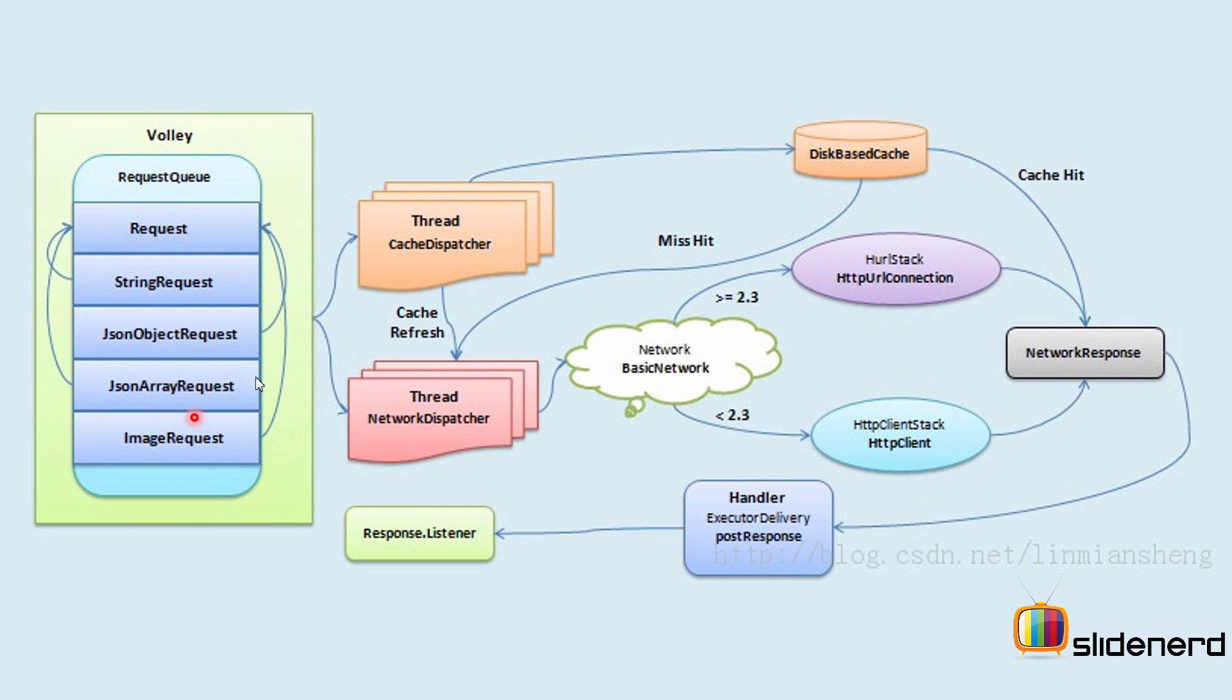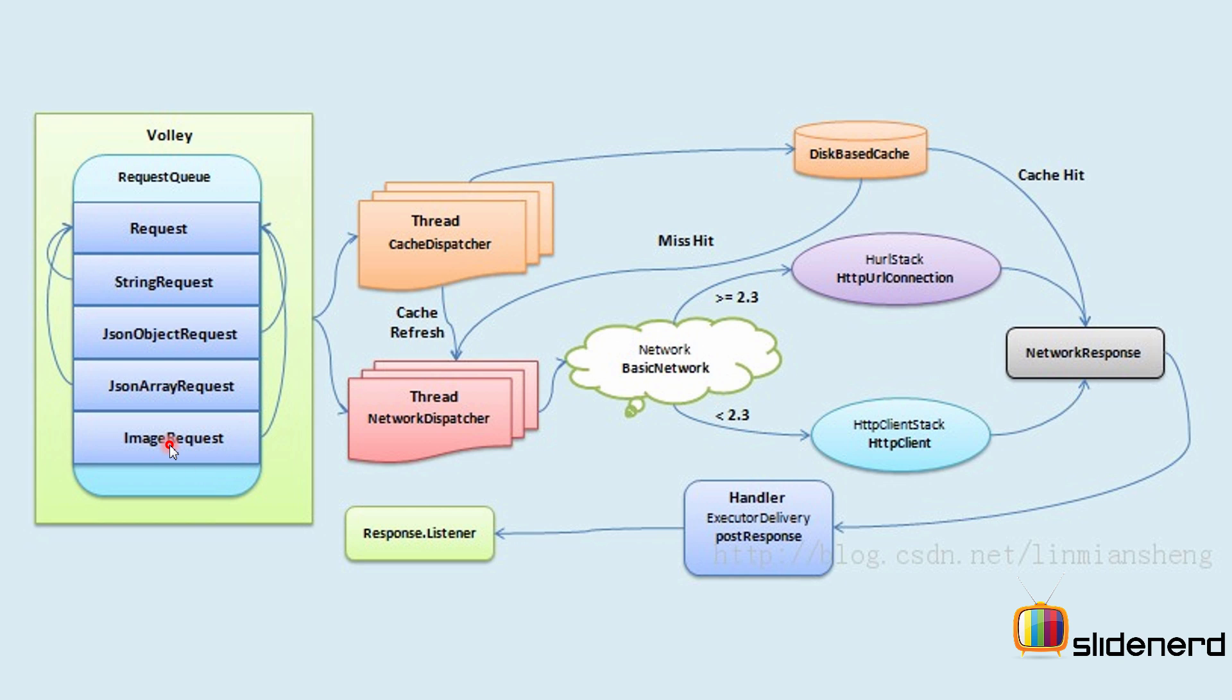These are the different types of requests that you can construct. There's a request queue where all the requests are added. The request is a superclass for all types of requests, and there are several subclasses like string request, JSON object request, JSON array request, image request, and stuff like that. Now, the feed that we are going to parse is also going to have images, which means we are going to pretty much cover all these types of requests in that example that we are going to work with.